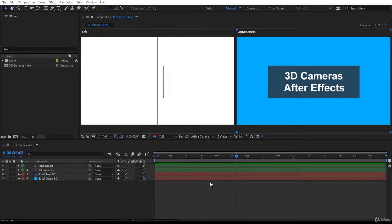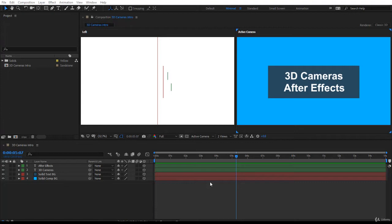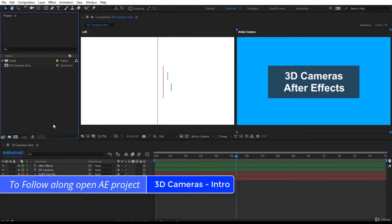Hi guys, welcome to 3D Cameras in After Effects. It's going to be very interesting. In this lecture I will show you how to create a camera layer and also I will show you what is the most important property in cameras and how to choose the camera that you want to work with.